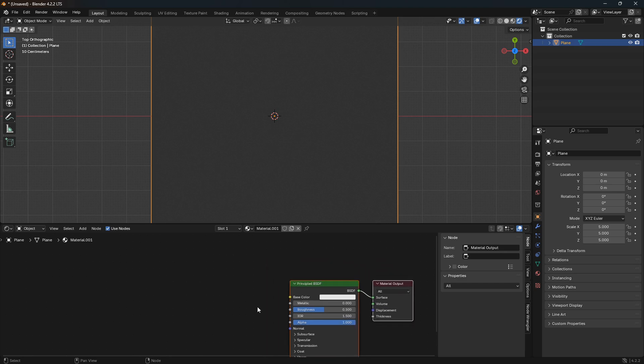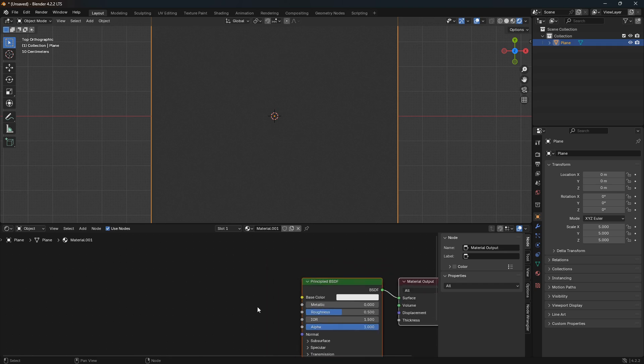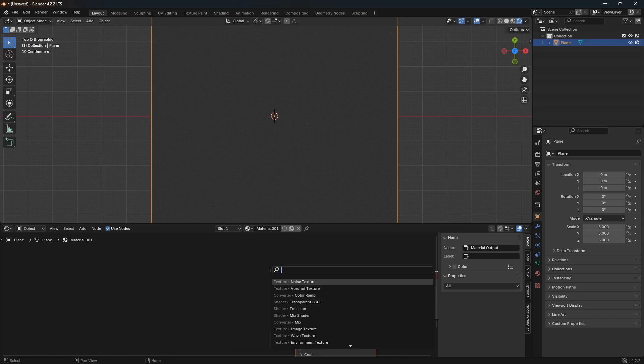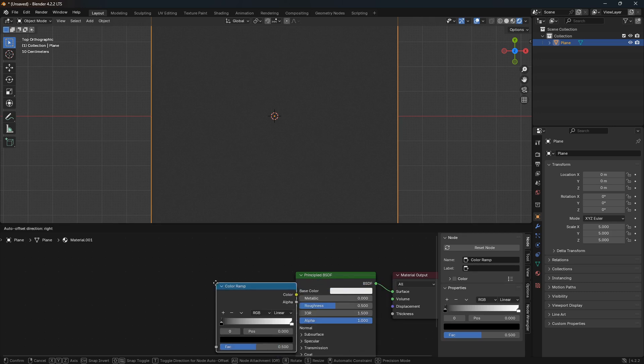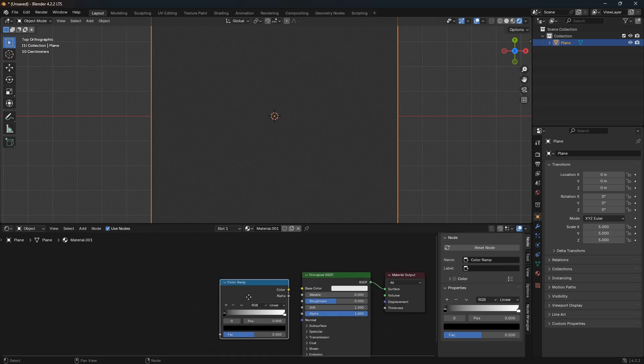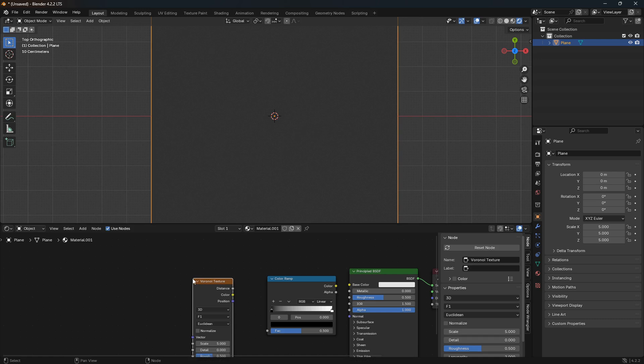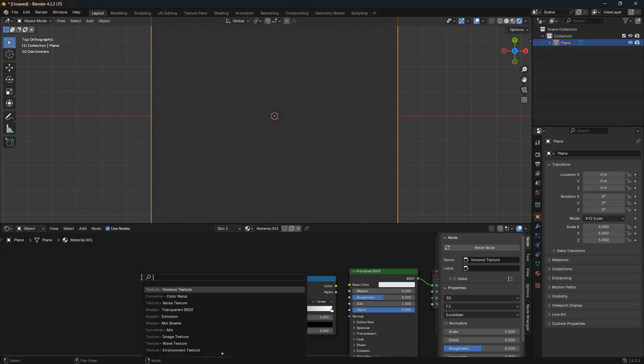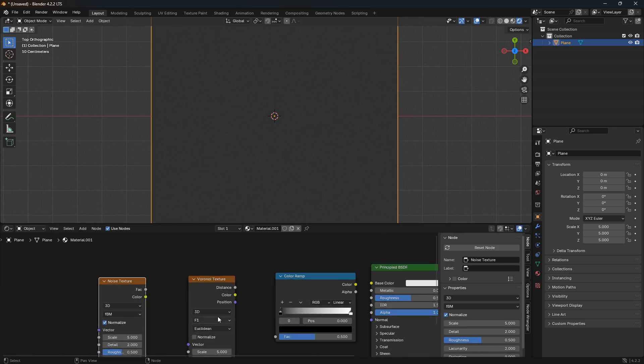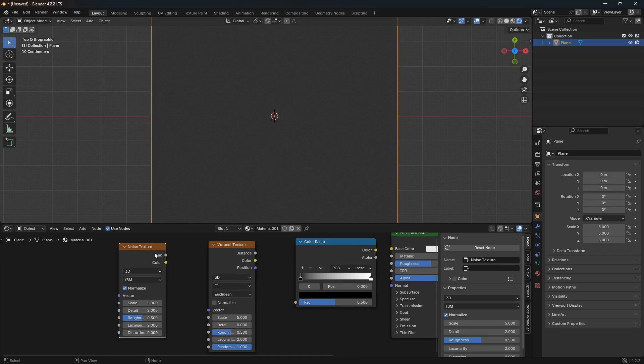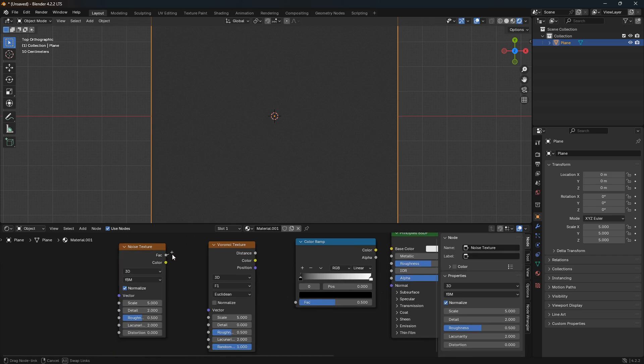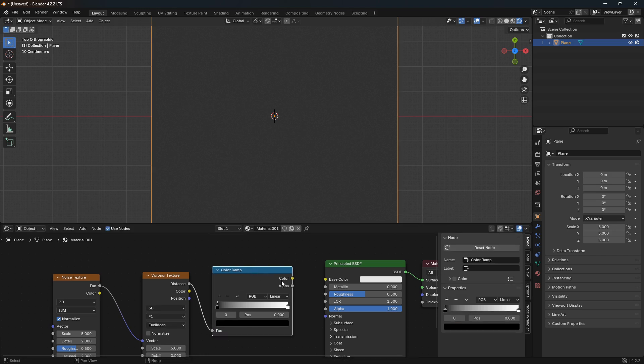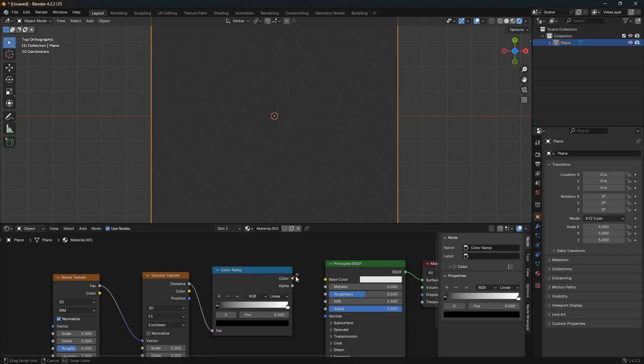So let's just go Shift+A here and bring in a color ramp, and we are going to need a Voronoi texture node and we also going to need a noise texture. So here we can just connect the factor from the noise into the vector of the Voronoi, and the distance of the Voronoi into the factor of the color ramp, and then the color of the color ramp into the base color of this Principled BSDF.